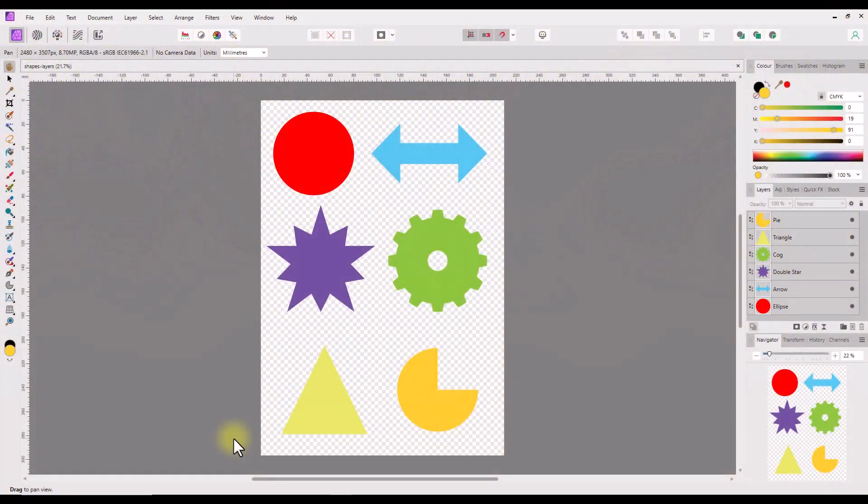Hello and welcome to this beginners tutorial looking at moving layers and making child layers. I did recently release a written tutorial covering this subject for desktop and iPad users, and I will add a link to that in the description. To avoid confusion, this video is for the PC desktop version, but the Mac version should work in the same way.